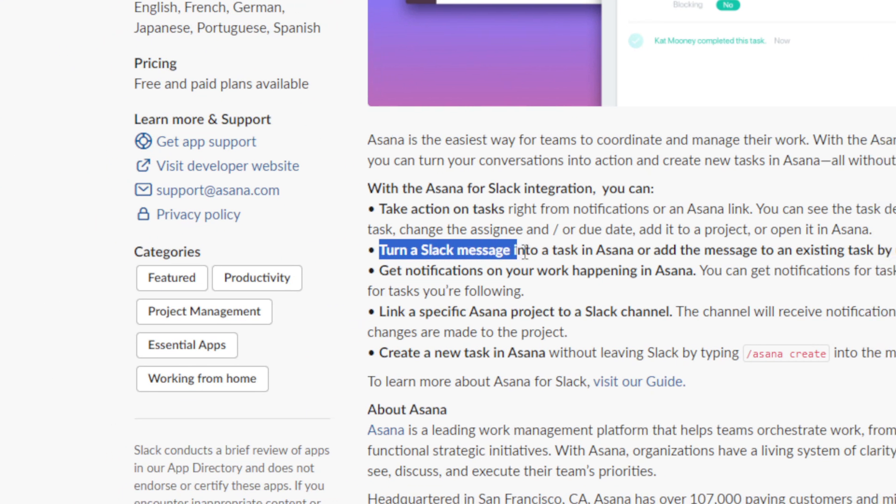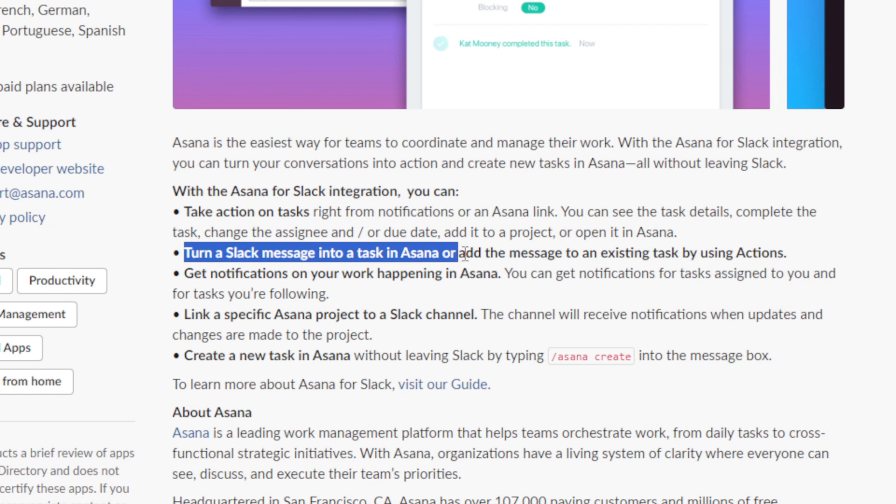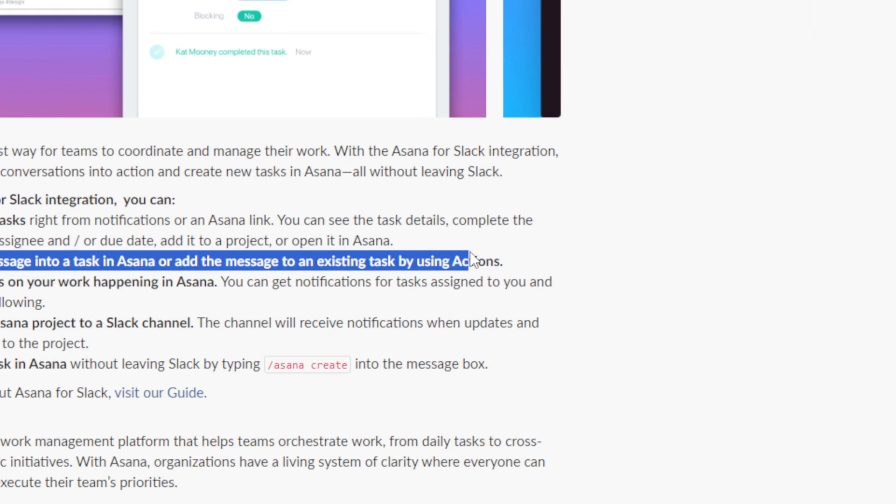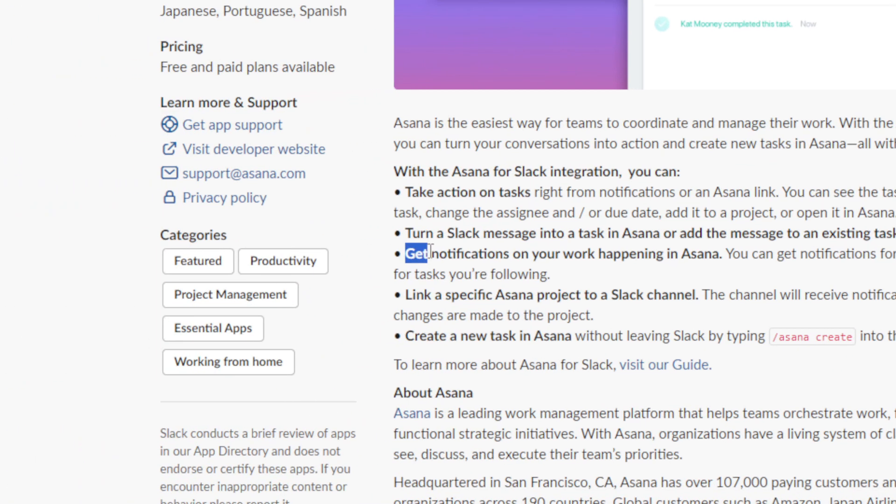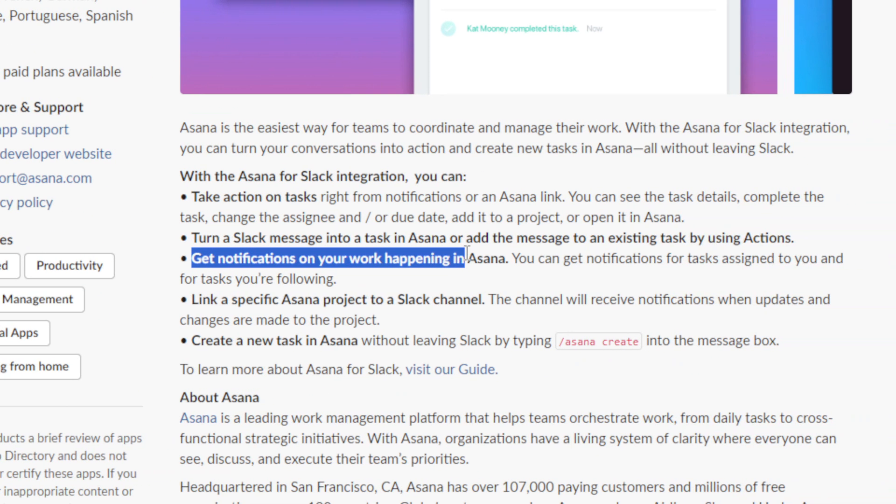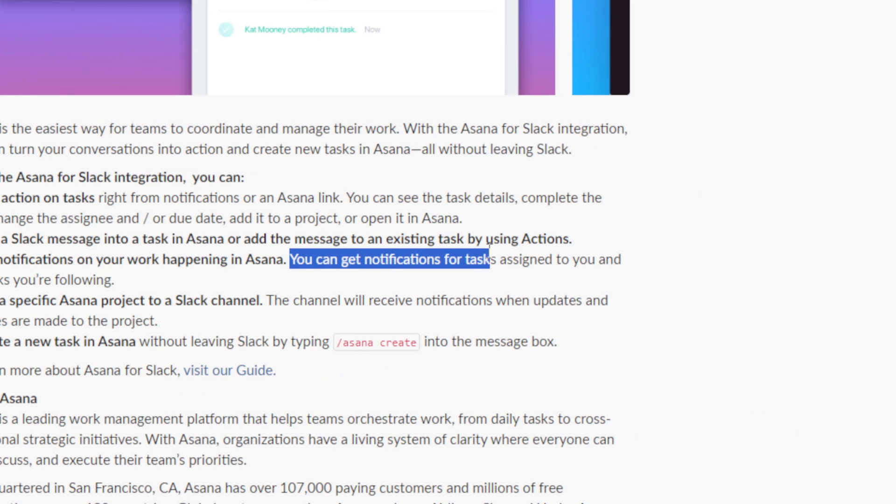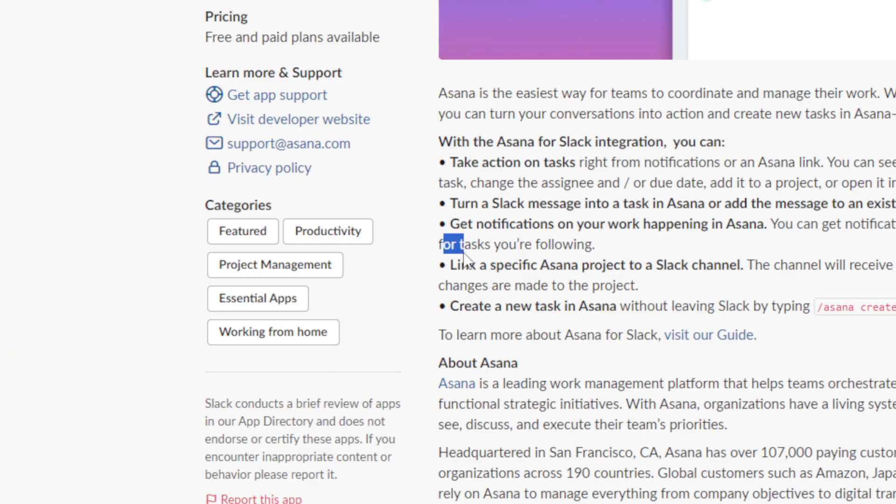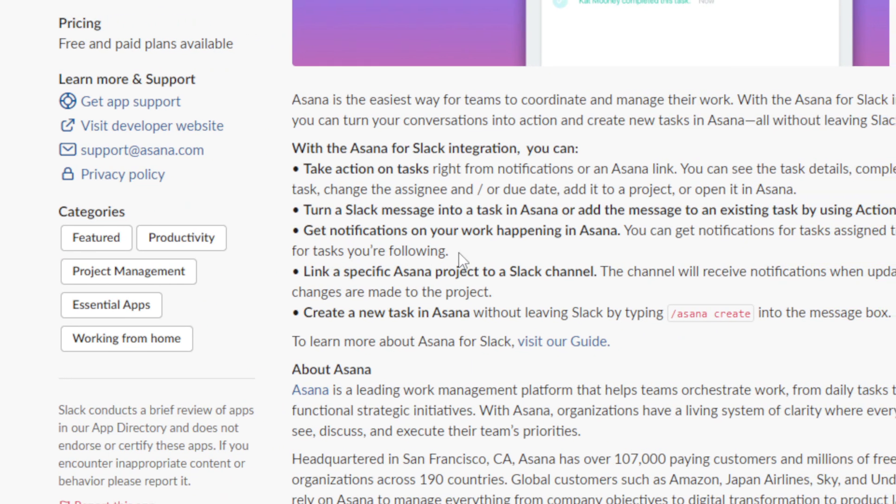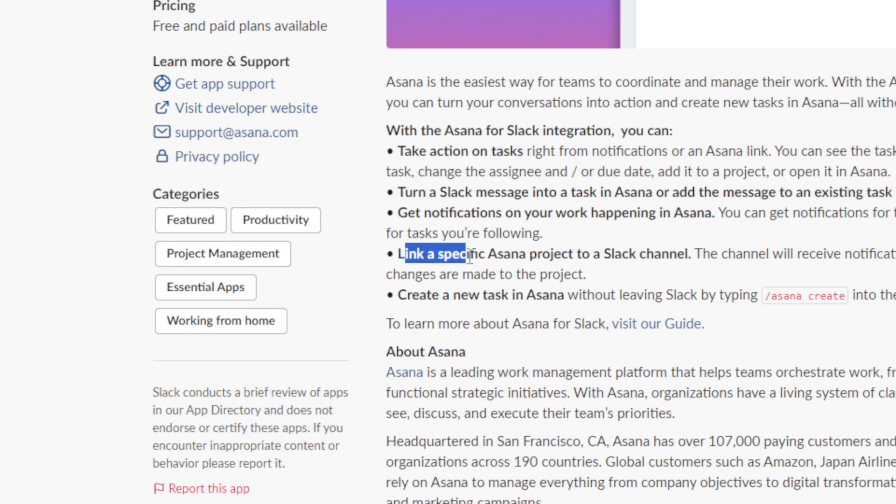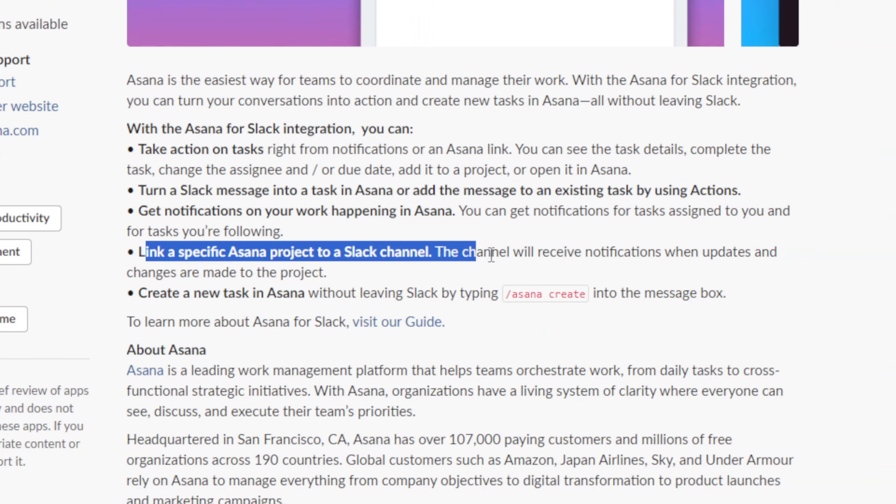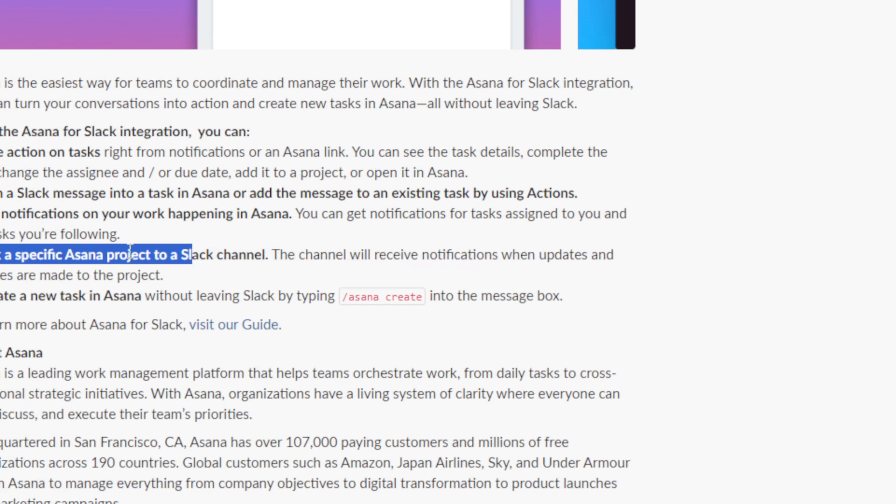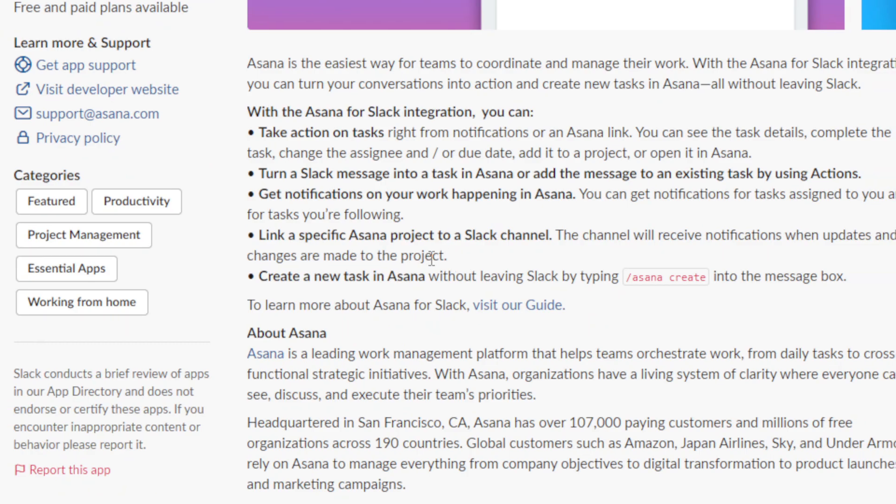Turn a Slack message into a task in Asana or add the message to an existing task by using actions. Get notifications on your work happening in Asana. You can get notifications for tasks assigned to you and for tasks you're following. You can also link a specific Asana project to a Slack channel, and the channel will receive an indication when updates and changes are made to the project.